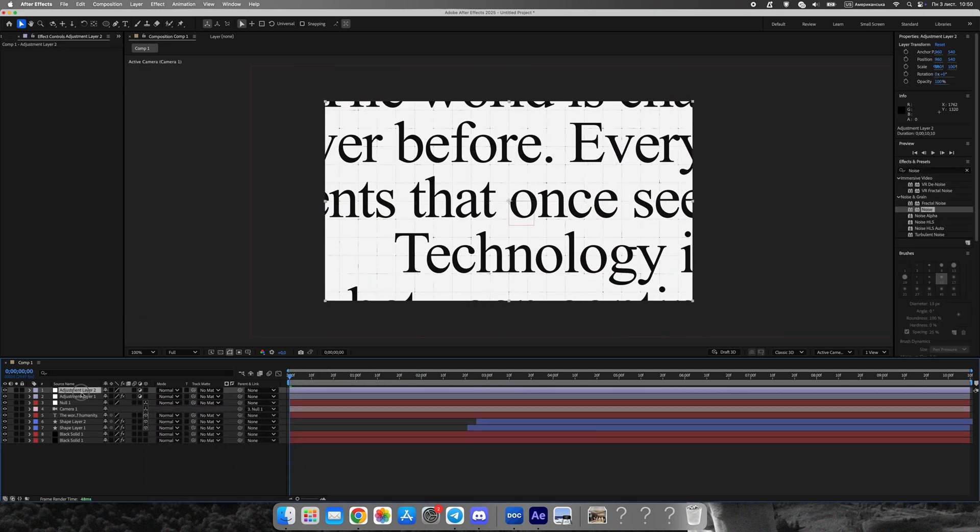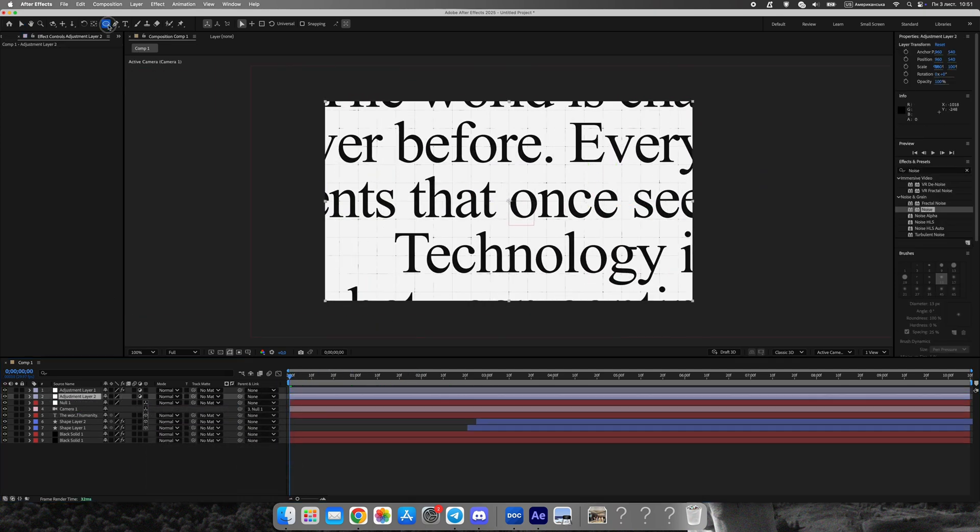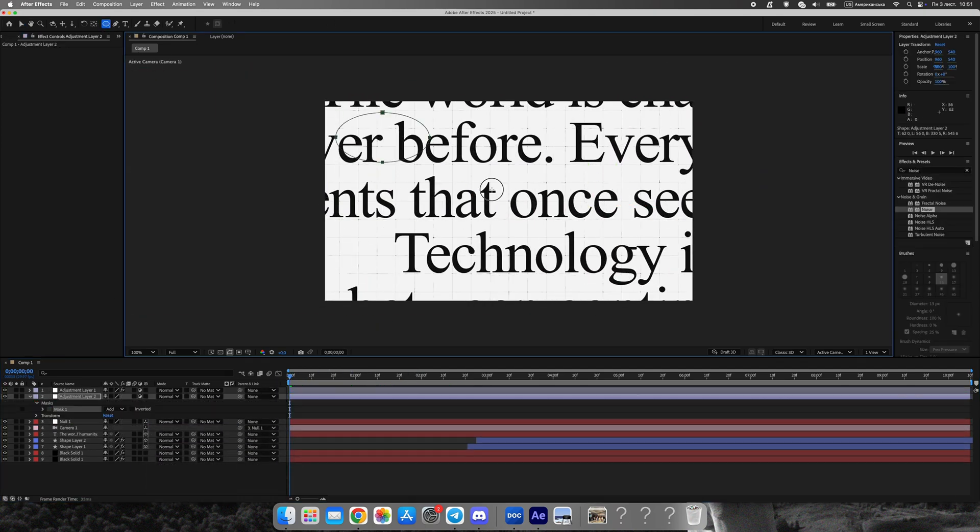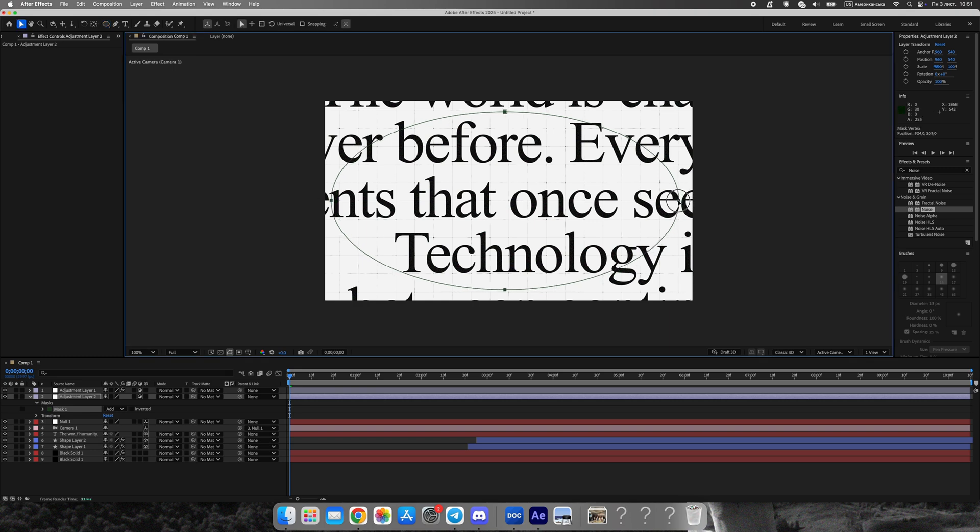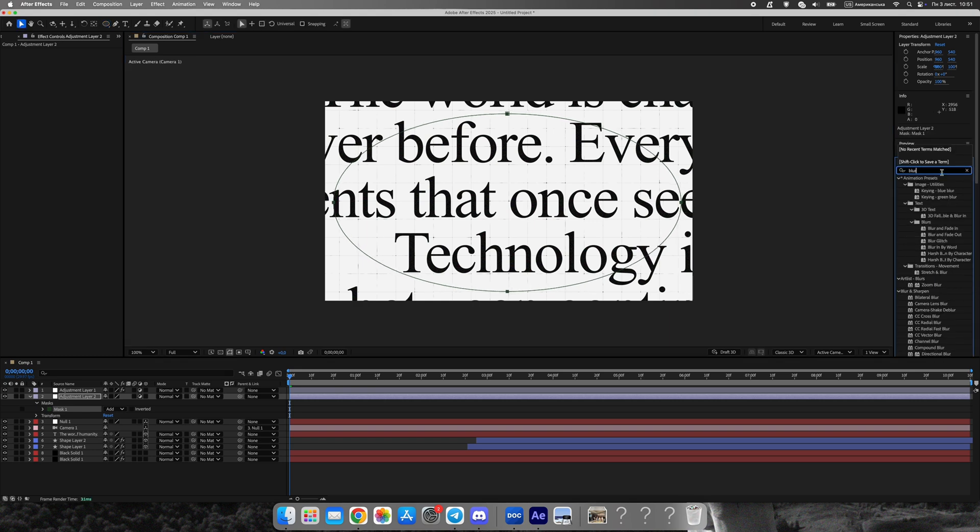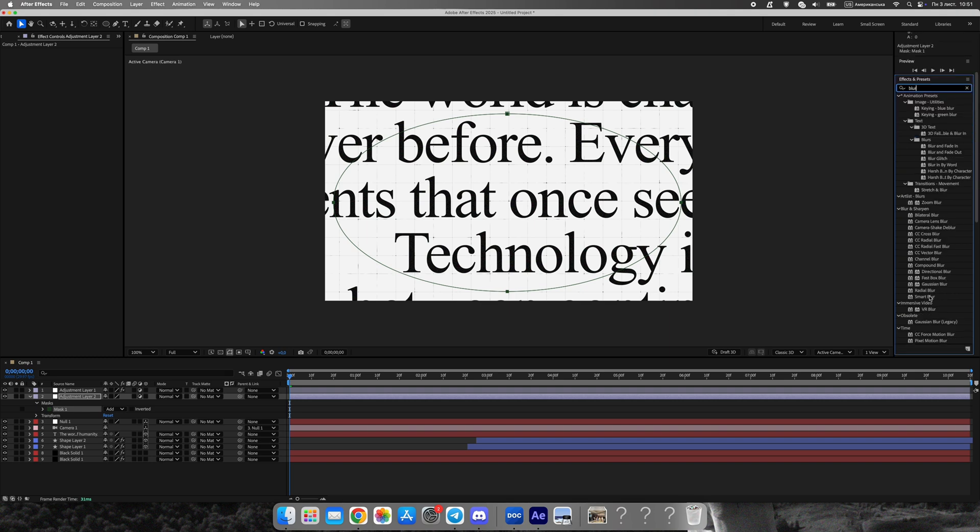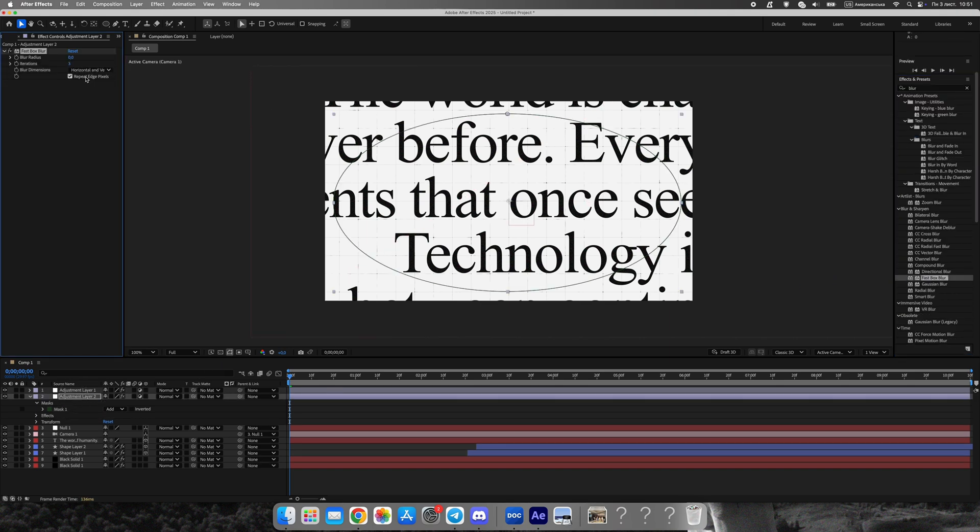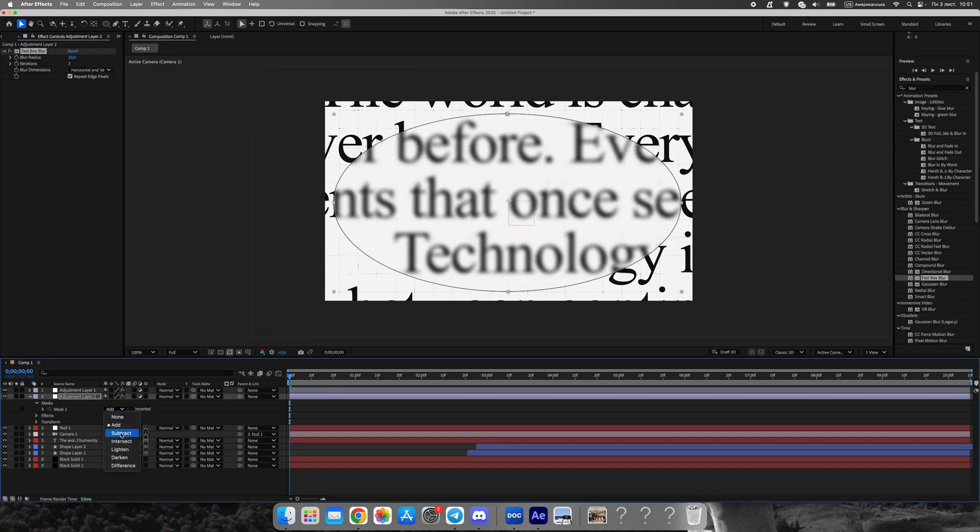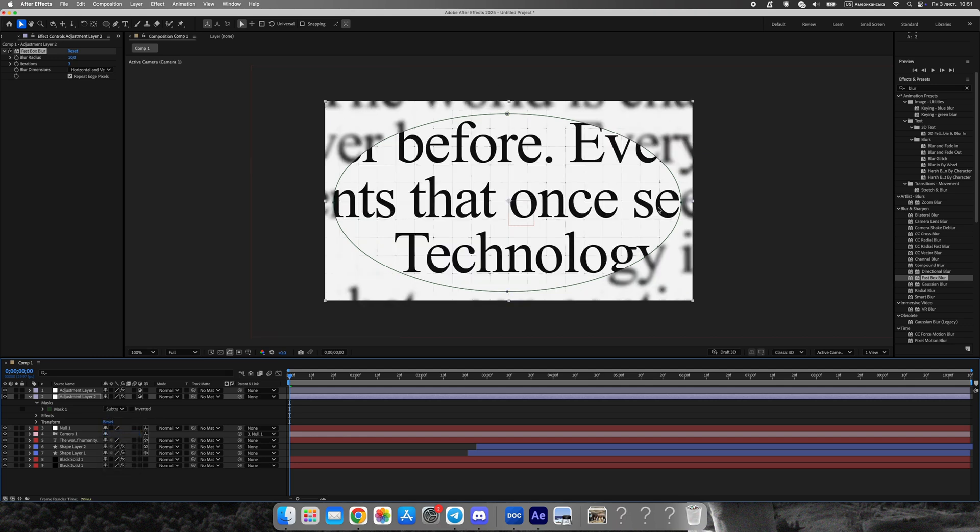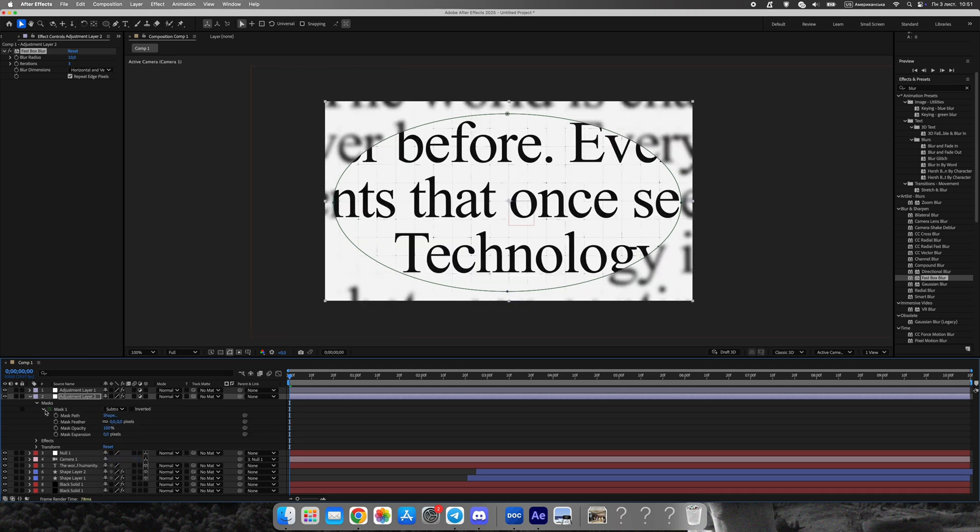Add another adjustment layer, draw an oval mask in the center, and set it to subtract. Then feather the mask to create a soft depth of field blur. Use fast box blur and animate four keyframes from 0 to 4 to 6 and back to 0 for a smooth camera focus transition.